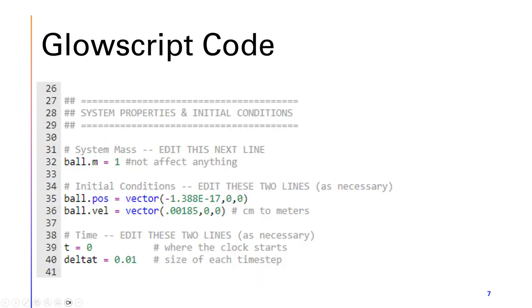Here I have the first half of my GlowScript code. One of the things that I changed was line 35, which would be the initial x position, and I had to obtain that number from the tracker data, which is at time 0. Another thing that I changed would be the initial velocity, which was using the slope that I got from the tracker data. Here it's 0.00185, as it's converting from centimeters to meters.